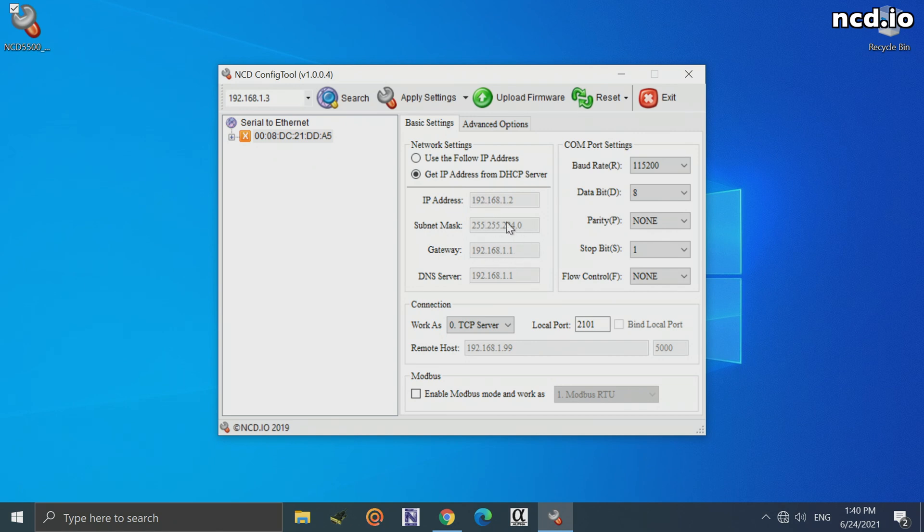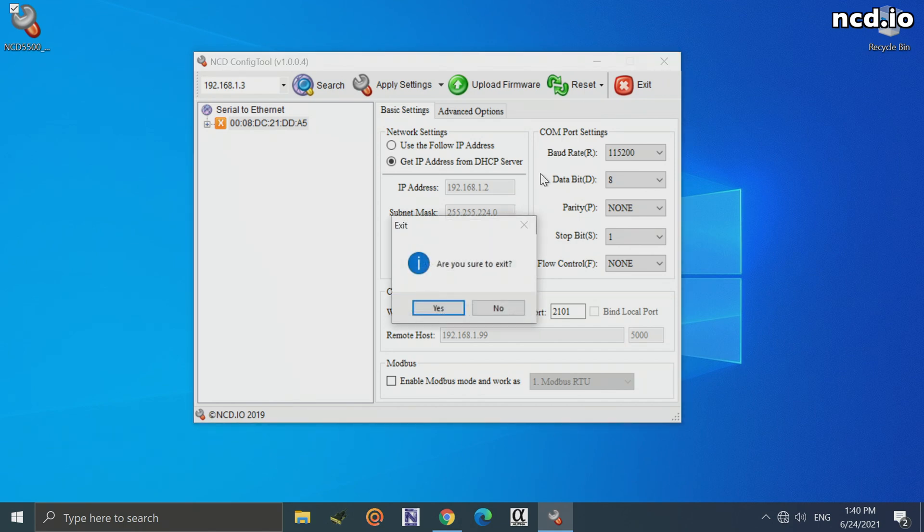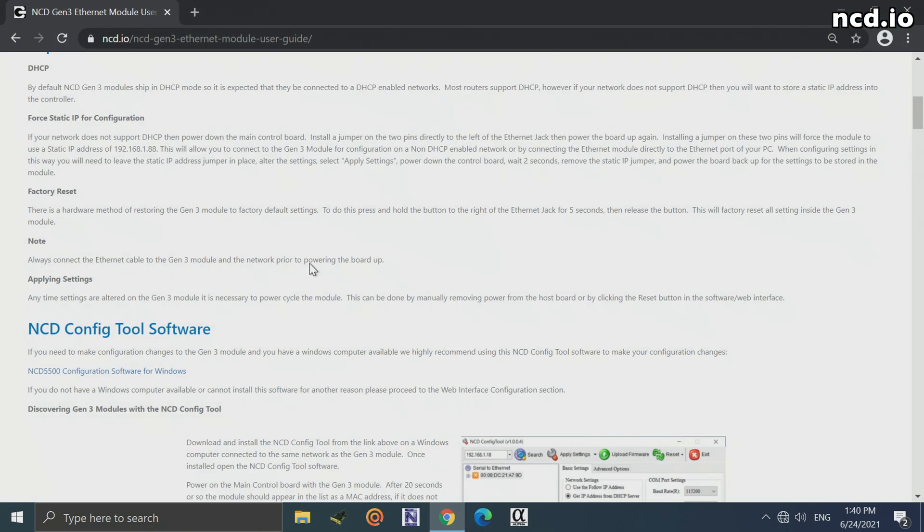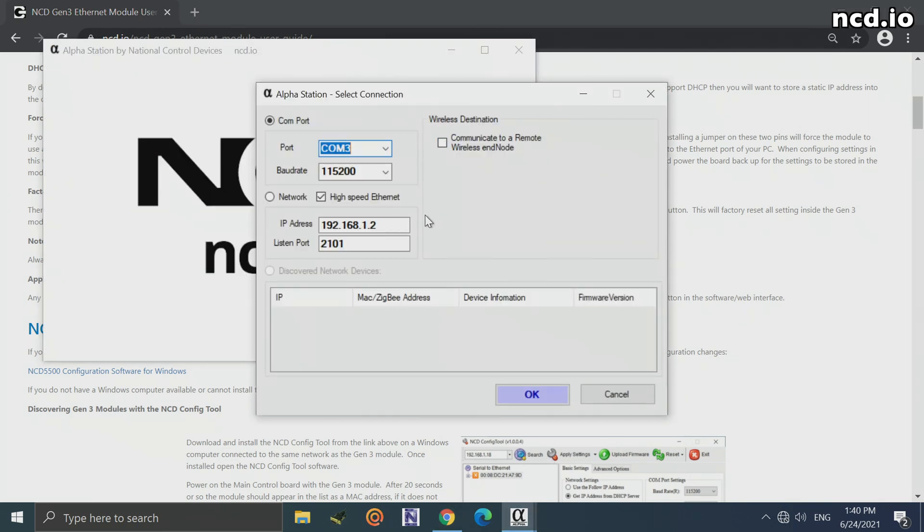Now, as I said, it is preferable that you use the NCD config tool to configure settings into your modem. However, it is possible to do it through the web interface on the module. So, let's take a look at that. Now, to find the IP address of your modem, really the easiest thing is to just open up the Alpha Station software and wait for the device to appear in the discovered network devices list here. We'll see it appeared and its IP address is 192.168.1.2 on my network.